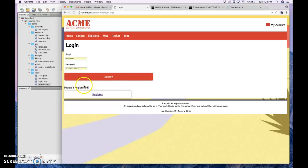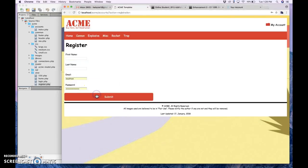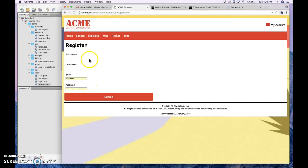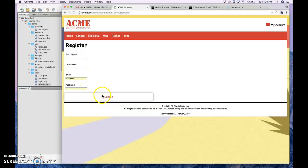And then if they haven't registered, they can click on this register button and it takes them here. So they can enter in their first, last name, the email, and their password and they can submit that as well.